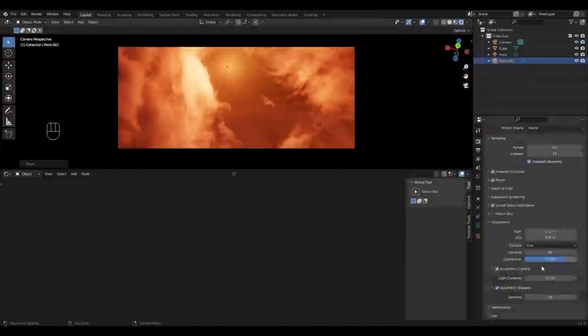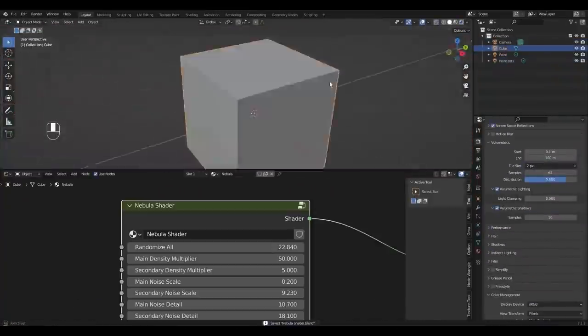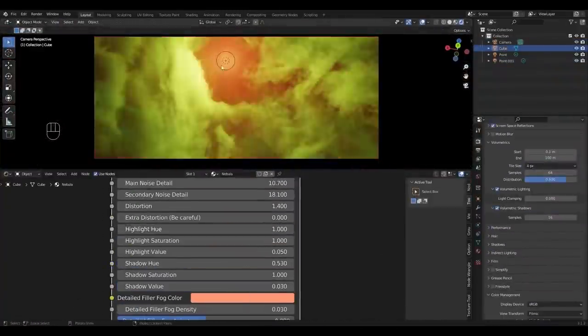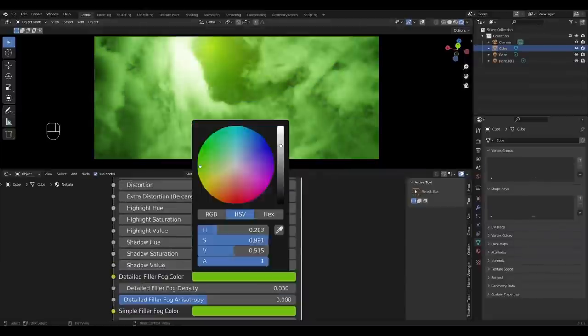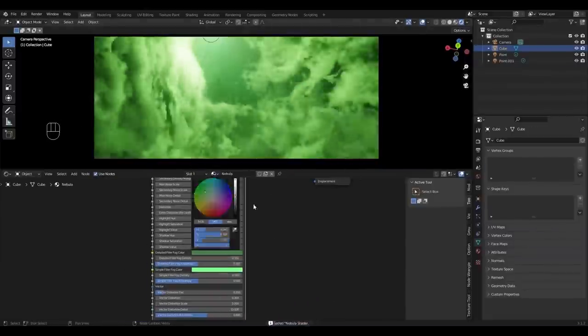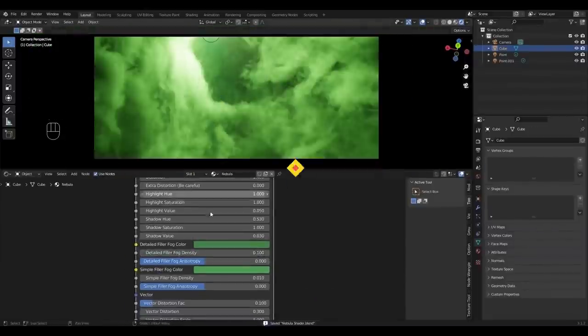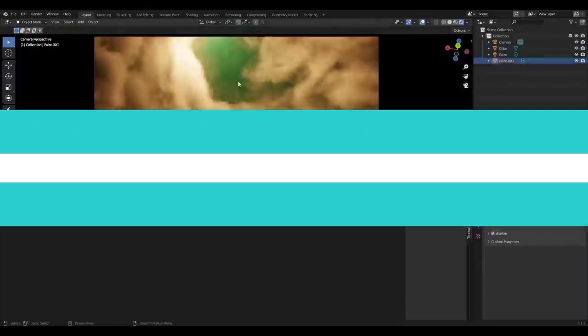You can also control fog color, scale, anisotropy and so much more. If you want to try the Nebula shader for yourself you will find the links in the description.